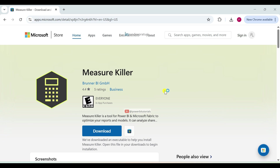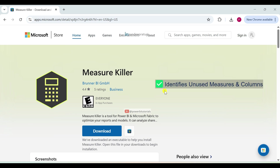Now let's talk about the key features of MeasureKiller. First is identifying unused measures and columns — it scans the Power BI model to detect unused measures, calculated columns and dataset columns.